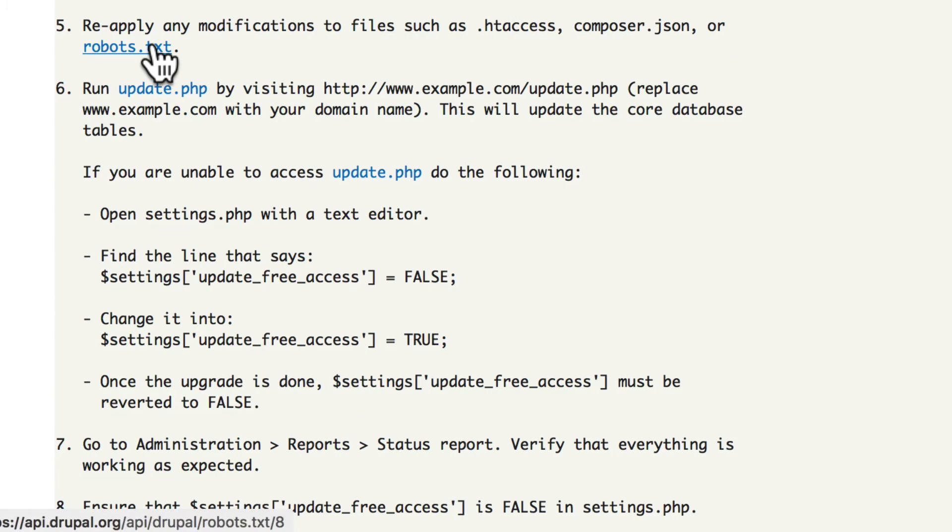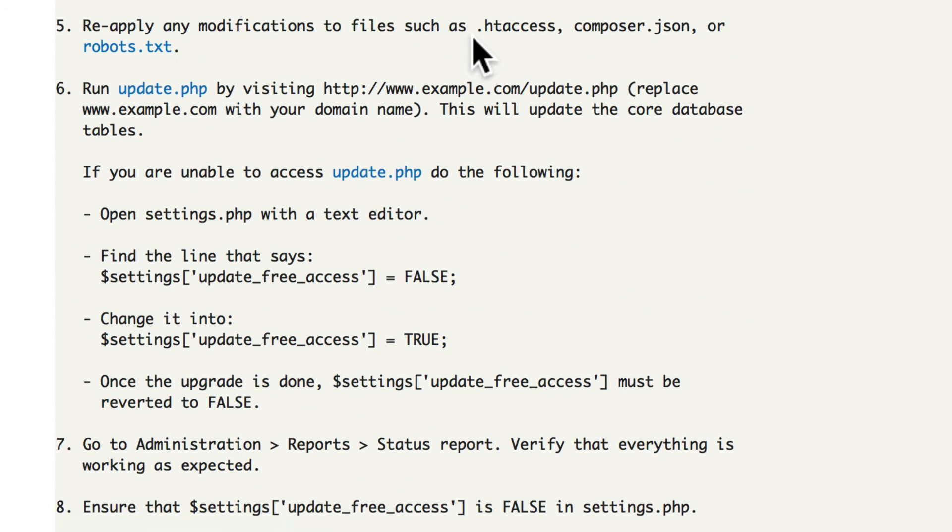Step number five, reapply your modifications if you've made any, and then finally run update.php.